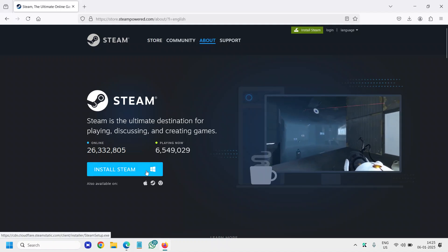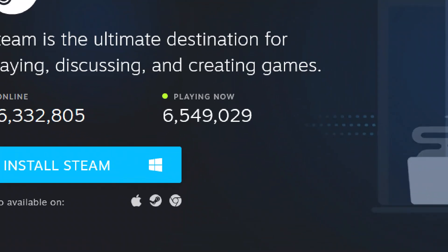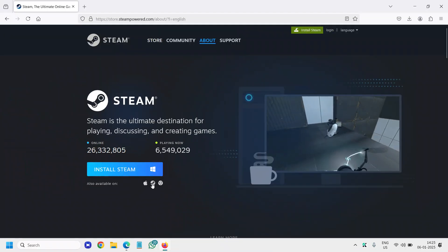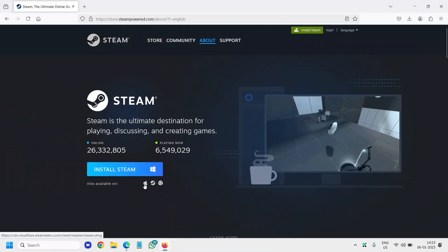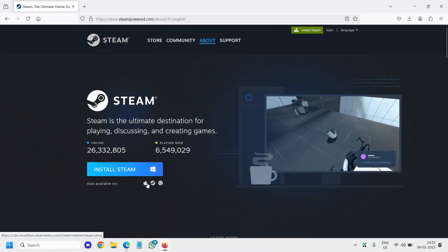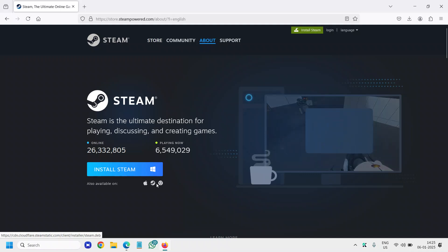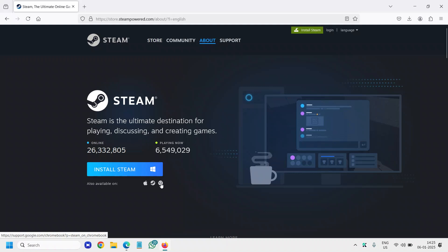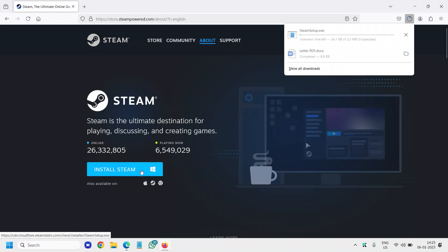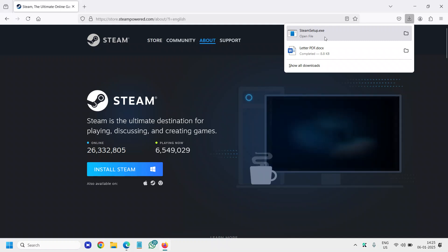It has automatically detected Windows and you can see Apple, and you can download on Linux and Chrome operating system as well. I'll download for Windows and a very small file will be downloaded in the top right corner.